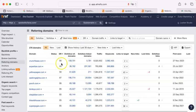This is the domain rating. It shows the strength of a domain's backlink profile compared to the others in their database.